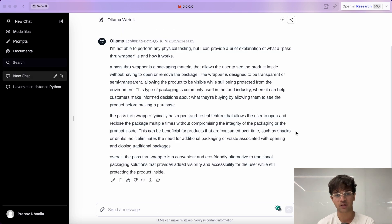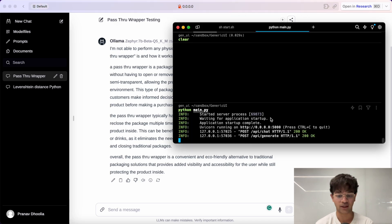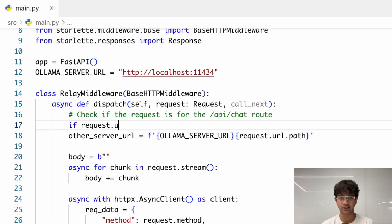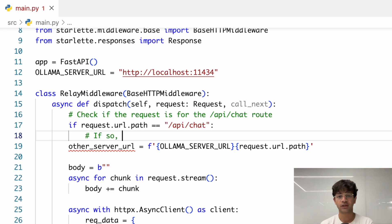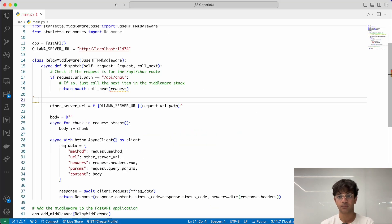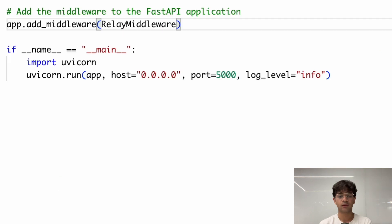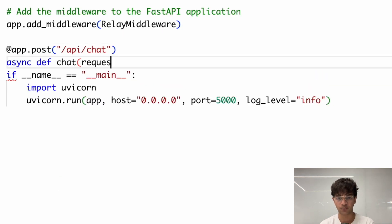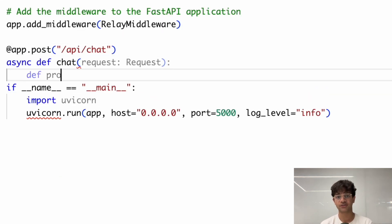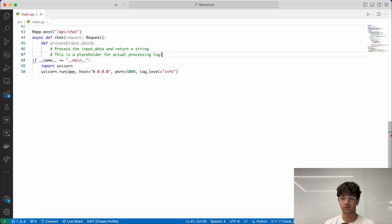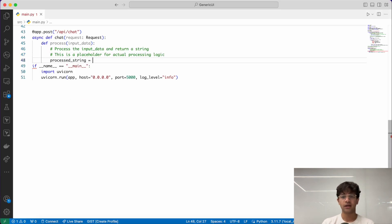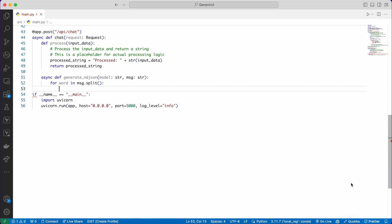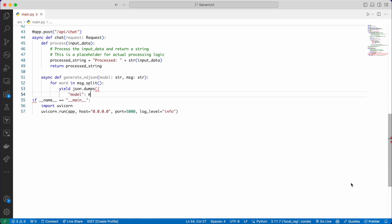Great. So, our pass-through wrapper is working as expected. Let's now overwrite the /api/chat endpoint in our wrapper. We can begin by excluding the endpoint from the pass-through wrapper by adding a condition in the middleware. We can now customize the chat endpoint to put some dummy response. The processing logic is just a placeholder for now and pretty much echoes back the request content. A few things to note here.